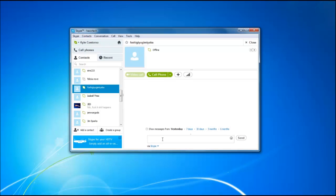In addition to voice calls, Simcoe also allows you to record all of your messages and access them as well. If I send a message to any of my friends, Simcoe is going to automatically keep a log of all the messages that are sent to all of your different contacts.